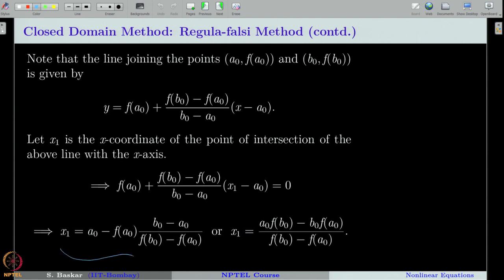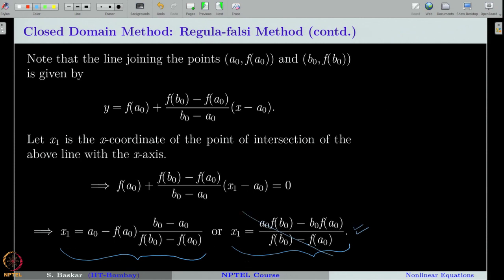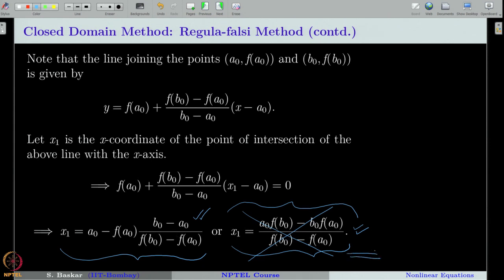Note that this expression can also be written in another form — this is just a mathematical simplification. However, never use that alternate form in your code. Always use the original form of the expression. The reason is that the alternate form may lead to loss of significance.